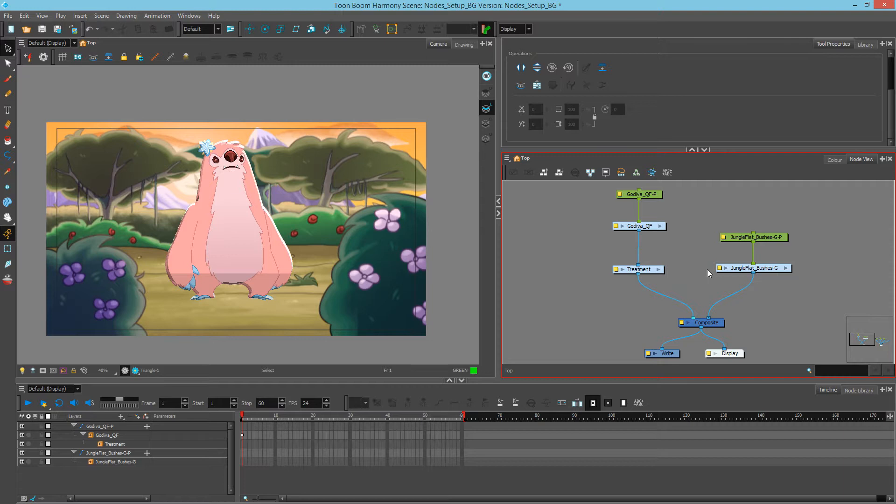To understand how this works, you need to know that layers can move in three dimensions. They can move in x, in y, and in z. X is for your horizontal movements, y is for your vertical movements, and z is for spaces in depth.